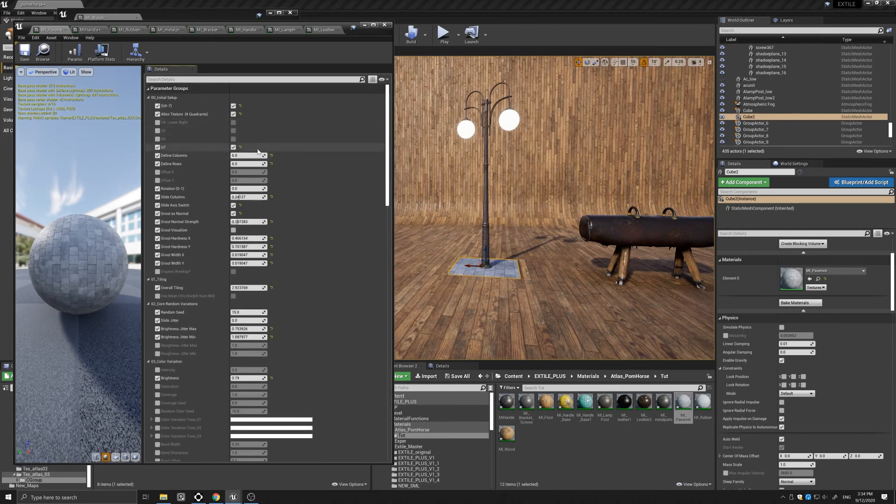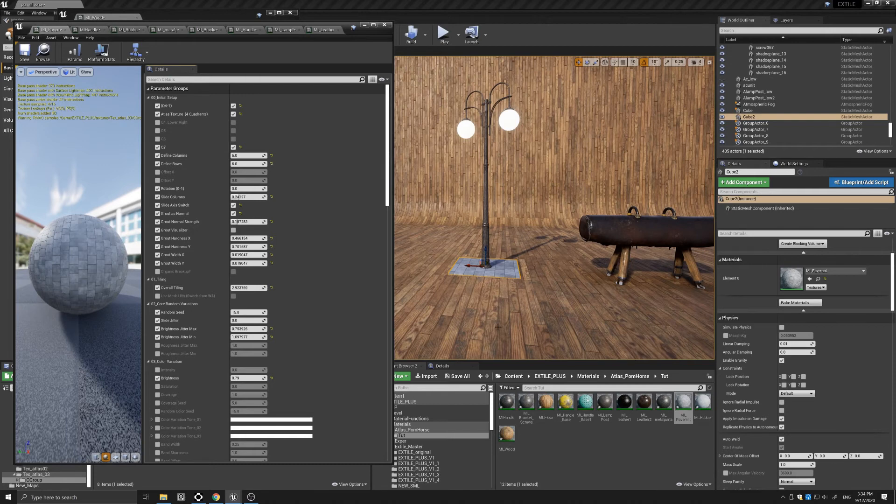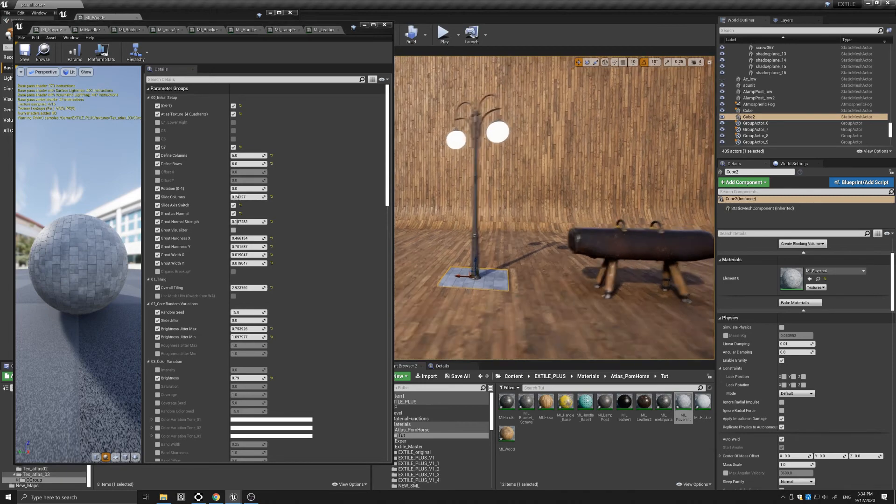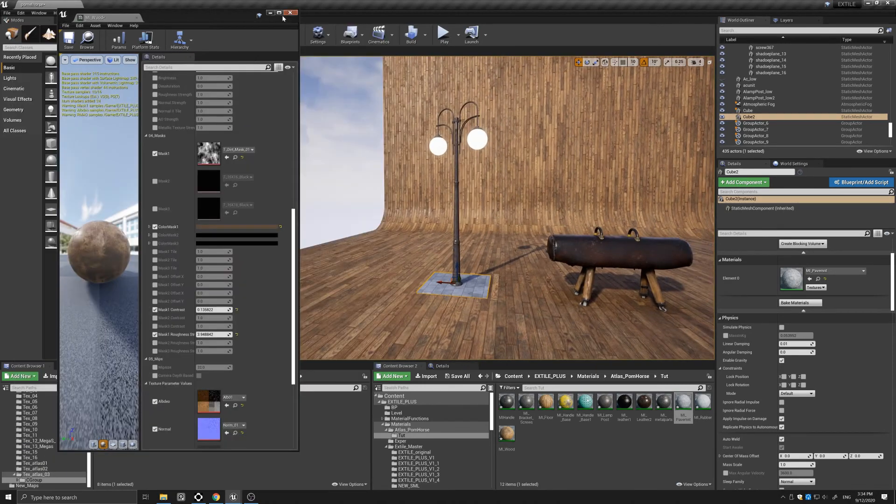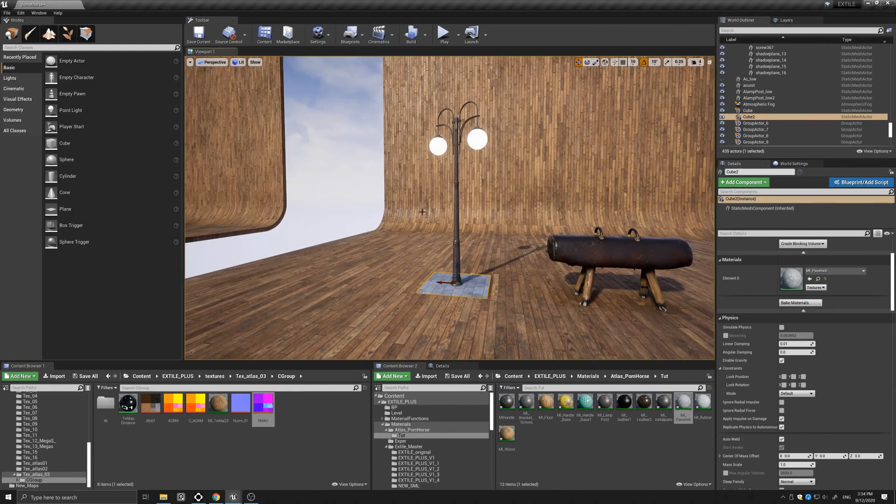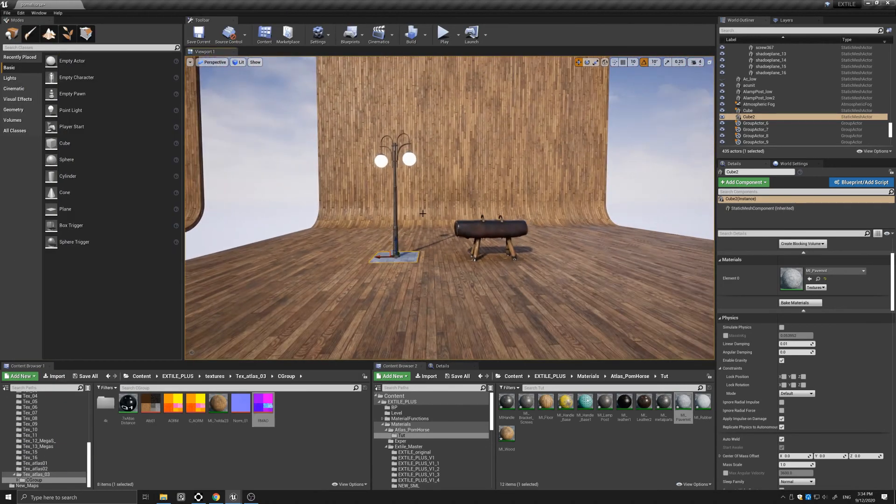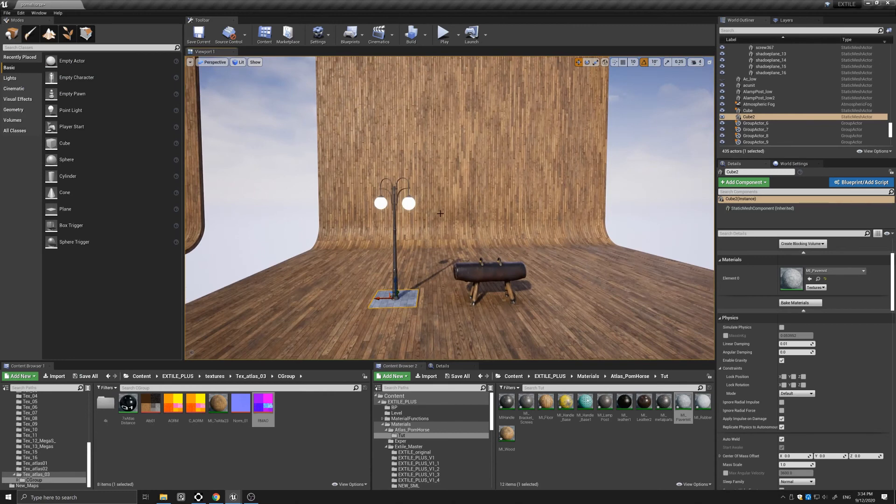Instead of a 24 by 2 for our flooring, I used a 6 by 6 and just played with some of these settings here. So let's close this so we can see it a little better.